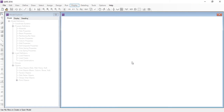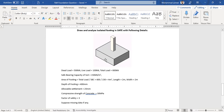Hello, assalamu alaikum. Let's discuss today's task: to draw and analyze an isolated footing in SAFE. The details are as follows — the applied load is 500 kN, the live load is 100 kN, making a total load of 600 kN. The safe bearing capacity of the soil is 150 kN per meter square.